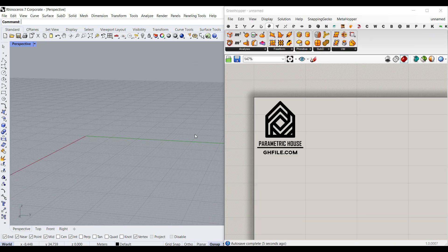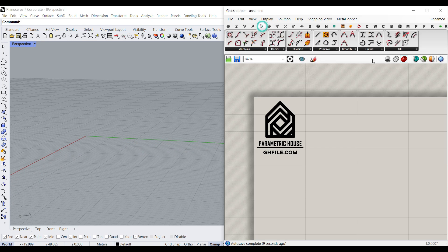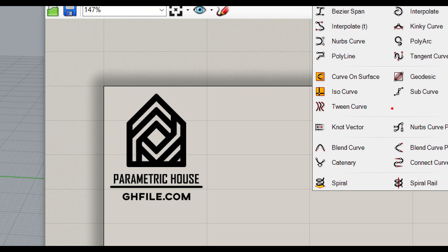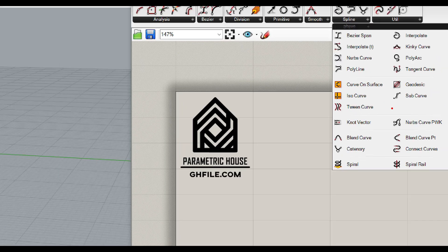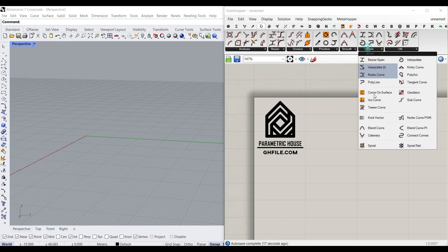First of all, what I want to do is to make a tween curve, and explain the basics of this command, which is really important. If you go to Curve and Spline, you have this Tween Curve component.